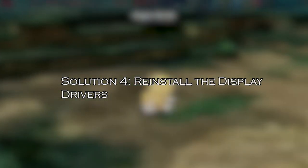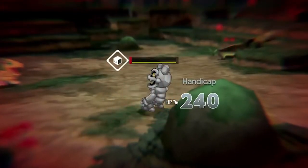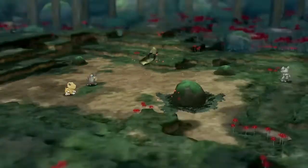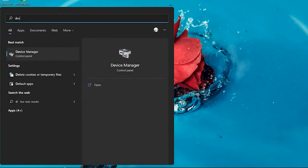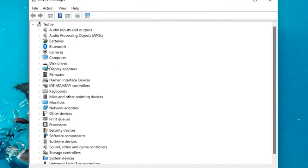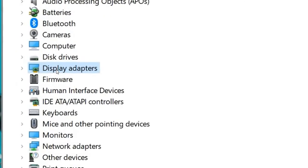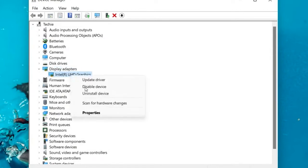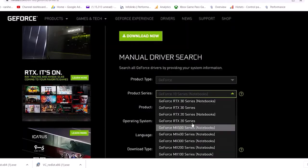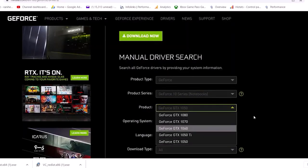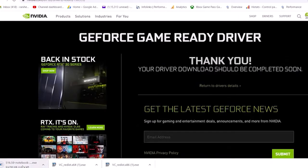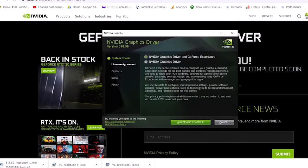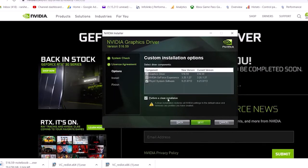Solution 4: reinstall the display drivers. If you cannot fix the loading issues in the Digimon Survive game, try reinstalling the graphics drivers as instructed below. Press the Windows key and type Device Manager in the search box and open the results. Double-click on Display Adapters to expand the driver. Right-click on your graphics driver and choose Uninstall Device. Confirm any prompt and download the drivers from the manufacturer's website. Find the drivers corresponding to the version of your Windows PC. Once complete, go to My Downloads and run the installer by double-clicking on it. Wait for the driver to get installed and restart your system.